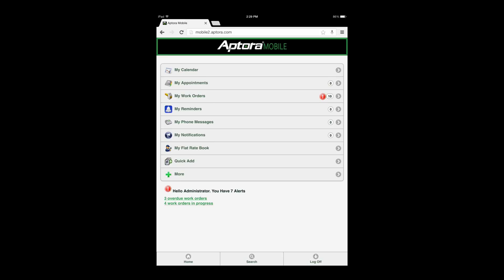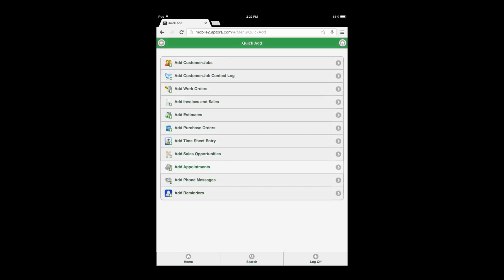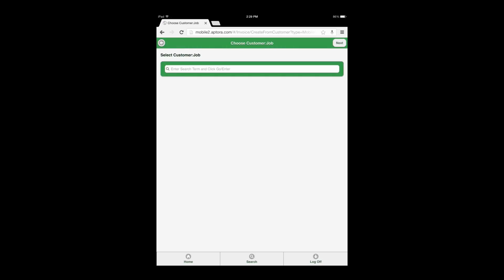From the dashboard, select the Quick Add Data View option. When the Quick Add menu opens, select the Add Invoices and Sales Data View option.